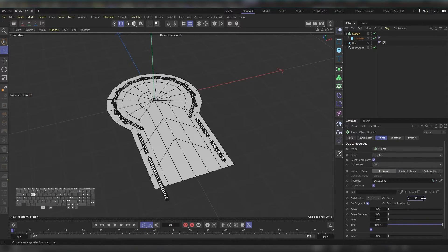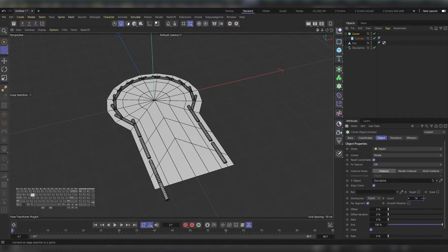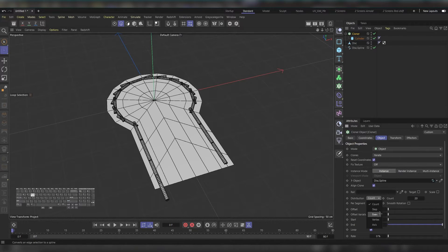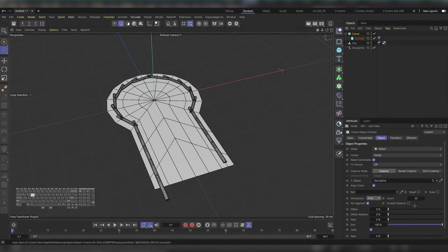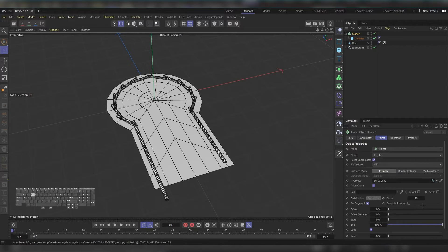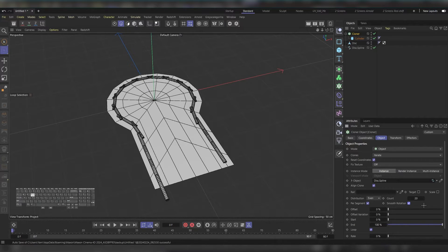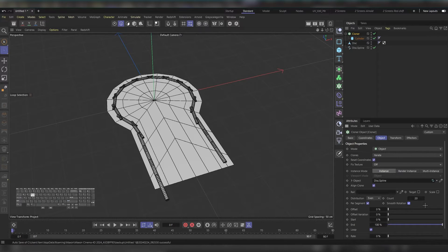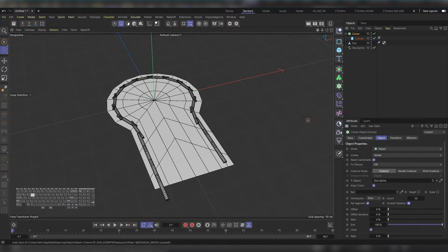Then maybe make this even and check smooth rotation. Not the best result you would wish for. So you would think of adding a spline deformer—this one here, spline wrap.